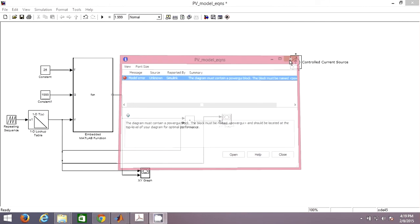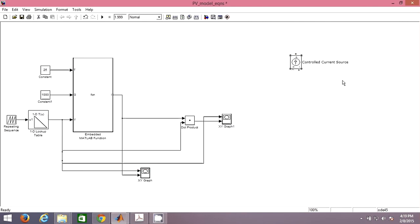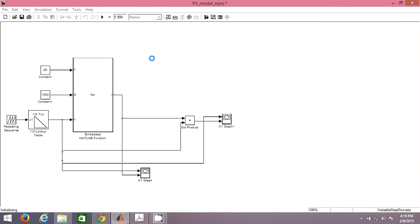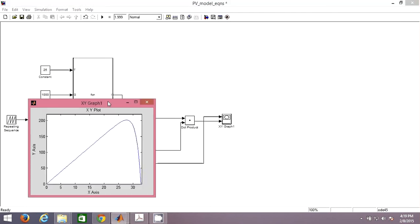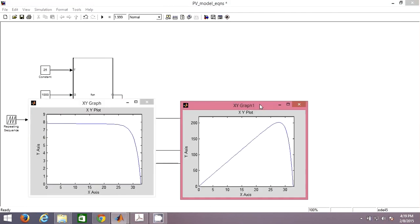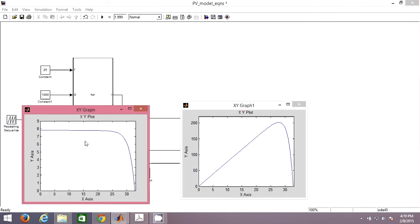You can remove this if not required for us. Now you can see the same VI curve and PV curve for the PV cell.